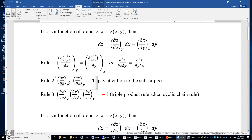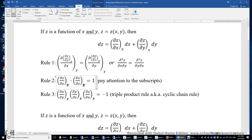Rule two: (δz/δx)_y times (δx/δz)_y equals 1. Pay attention to the subscripts — you have to make sure the subscripts are exactly the same. That means we are holding y constant in both derivatives. This multivariable problem is simplified into a single variable problem.